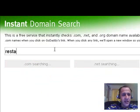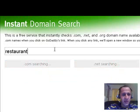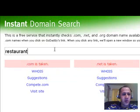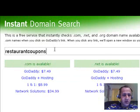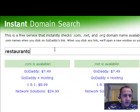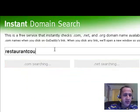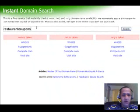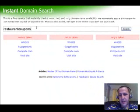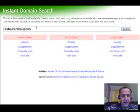R-E-S-T-A-U-R-A-N-T coupons. Oops, I have to spell it right. Alright. Restaurant coupons.com, .net, .org - all taken. Shucks.